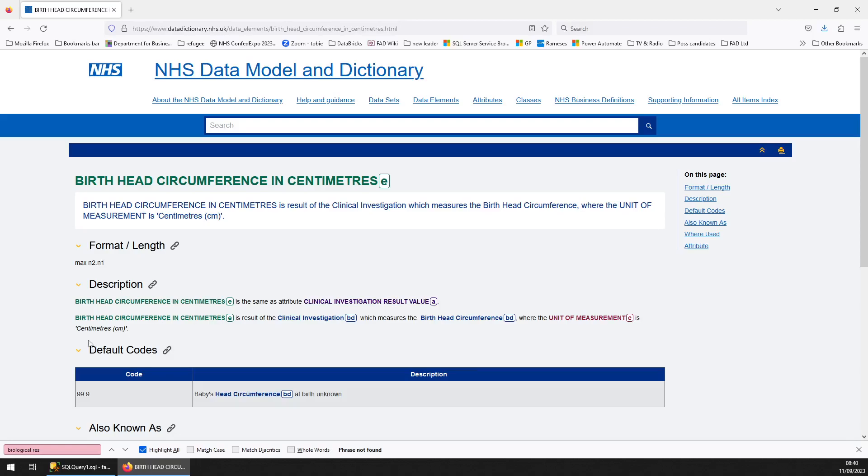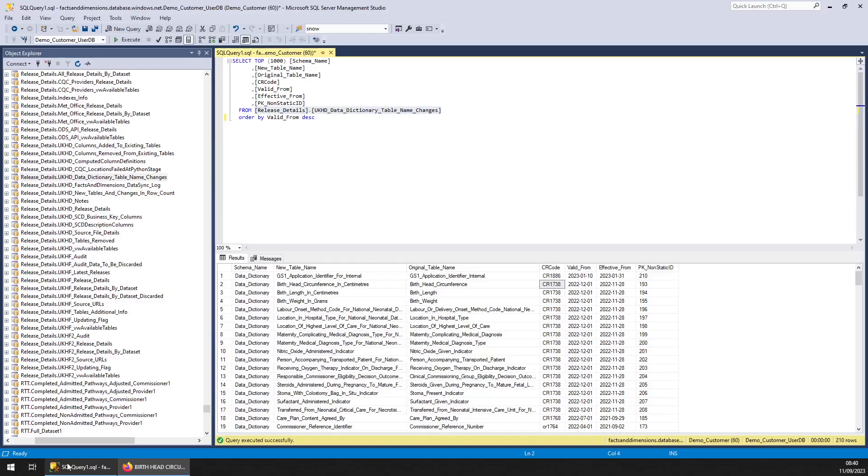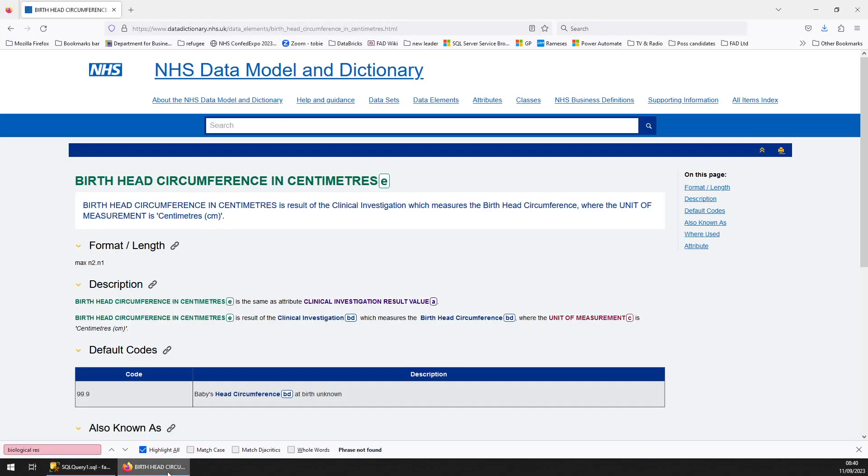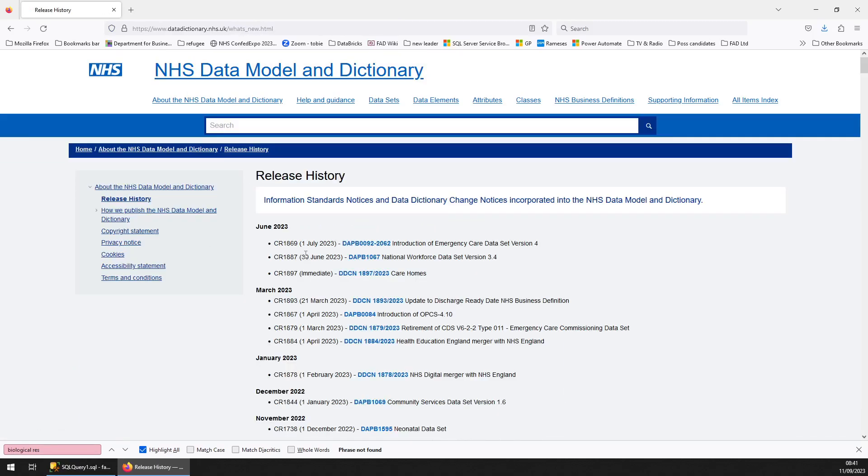Right, so with this example, birth head circumference in centimetres, where we found the change had happened, that was in CR 1738. So let's go back to here, this is where you've got the release history.